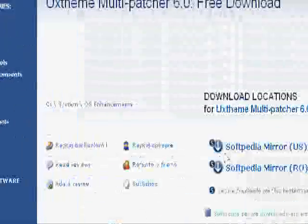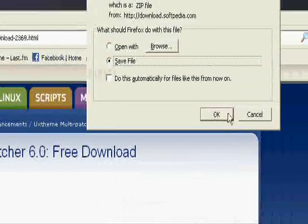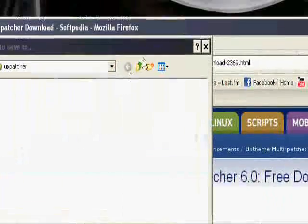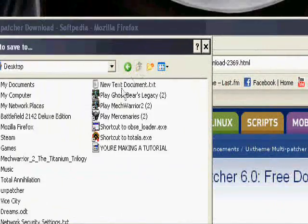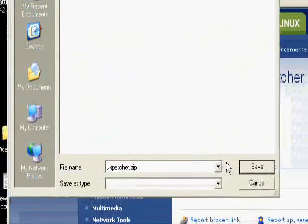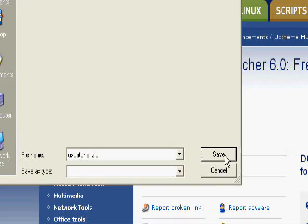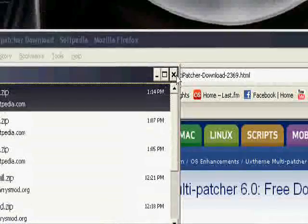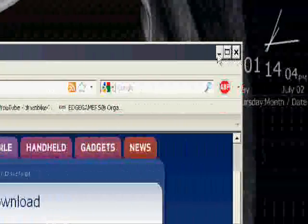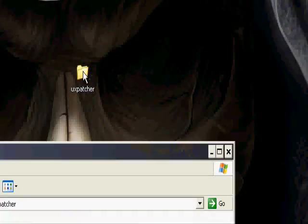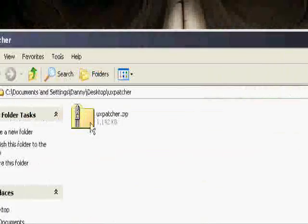And choose your location or whatever, it should be on Softpedia. And then I'll just put it on my desktop in my UX Patch folder, but you can put it wherever you want. Okay, so it's done downloading now, so I'm going to double-click that.